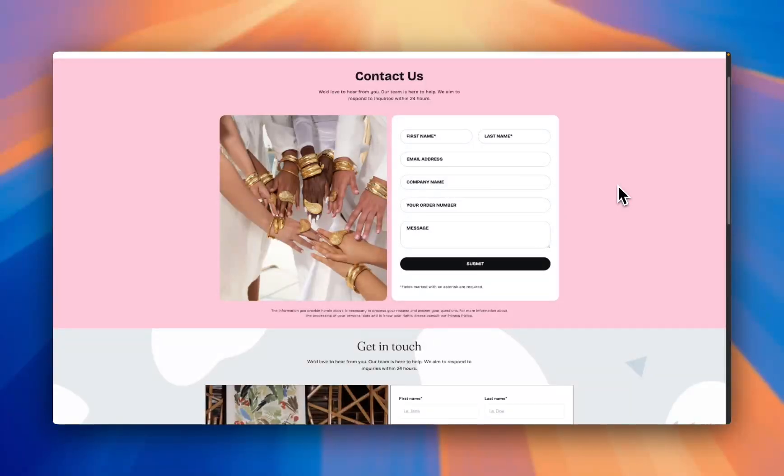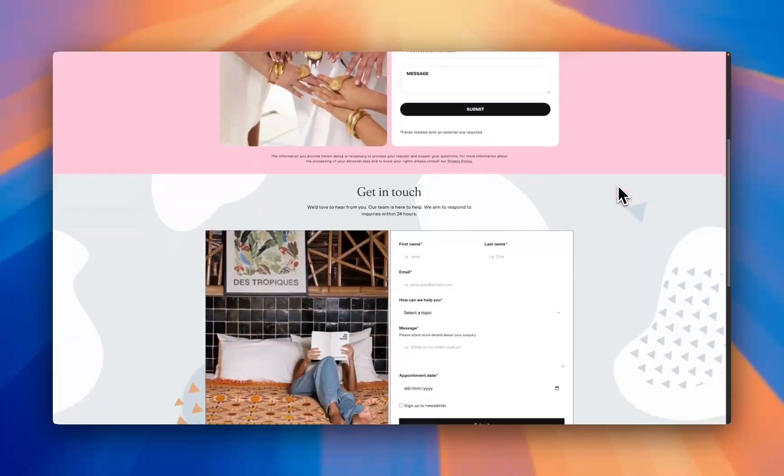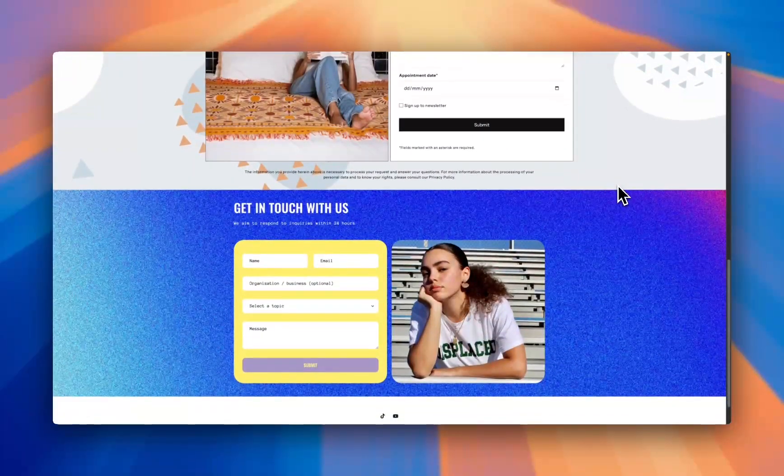Yo what is up everybody, it's Jack here. I'm a Shopify developer here at Section Store and today I'll be showing you how you can add a contact form just like any of these examples that you see here to your Shopify theme in just a couple of minutes.